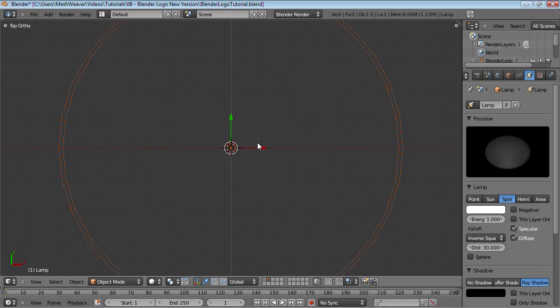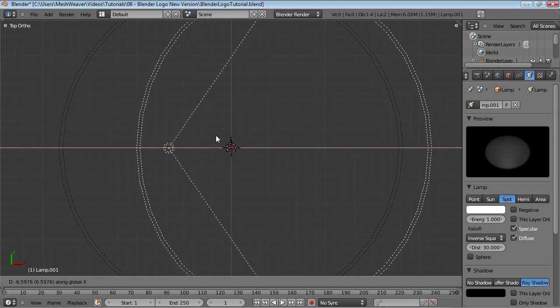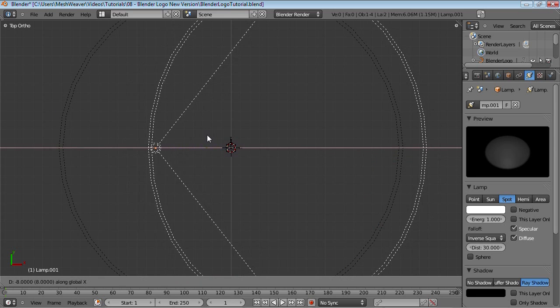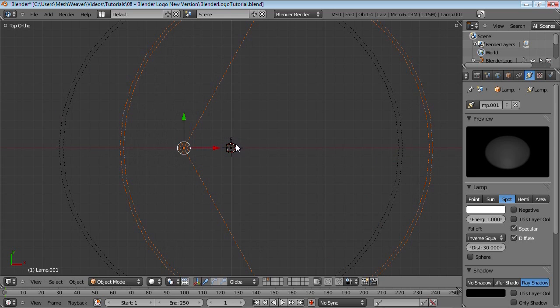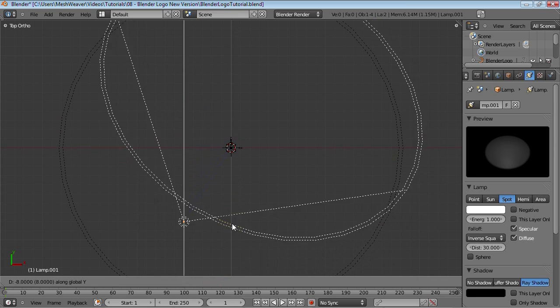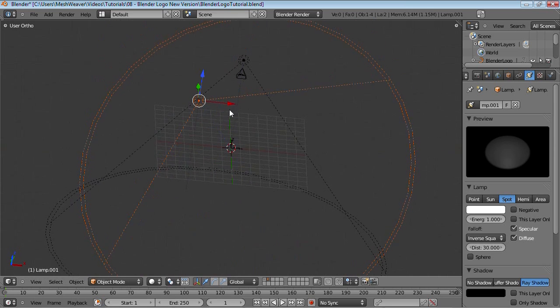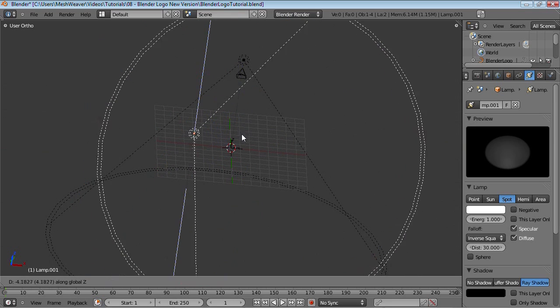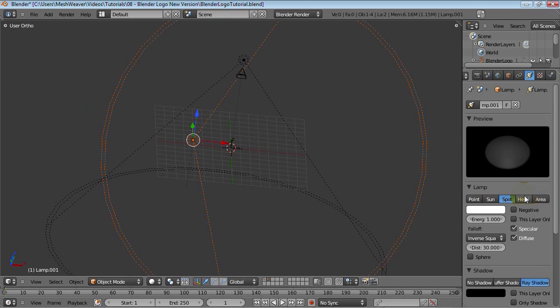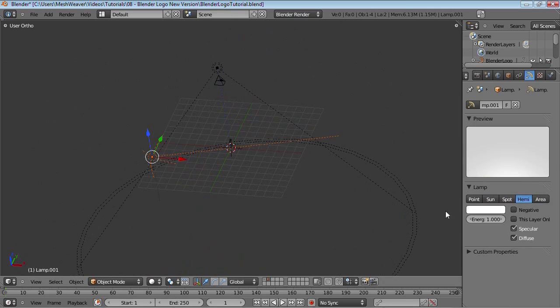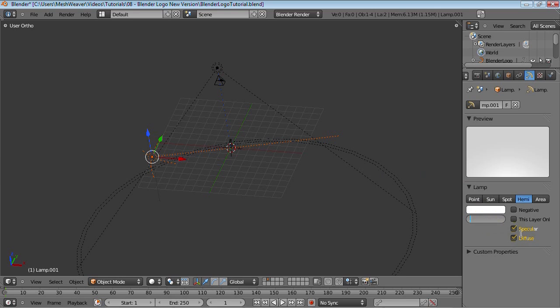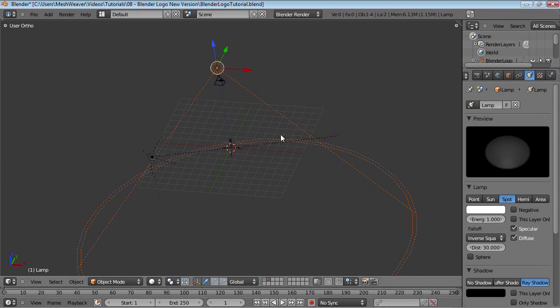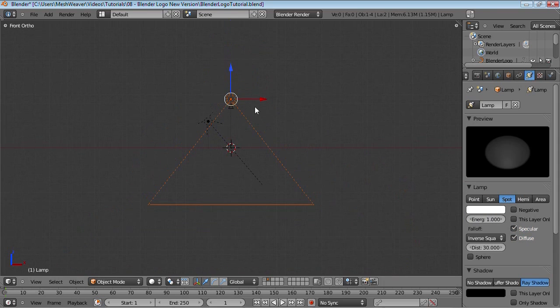We'll leave the default settings like that. We also need a Fill Light. So let's Shift-D to duplicate our lamp, just move it somewhere, like 5 units that way and 10 units that way. We'll deal with the details later. Move this down, say 5 units. Change this over to HEMI. This will even out the lighting, but bring this down to 0.2 because we do not want it too bright.